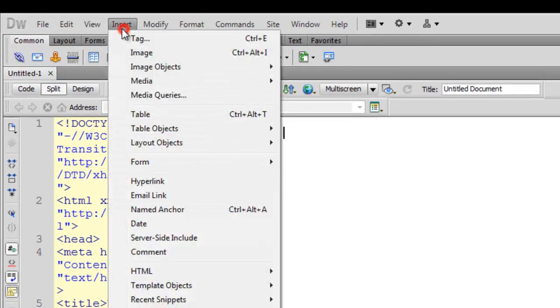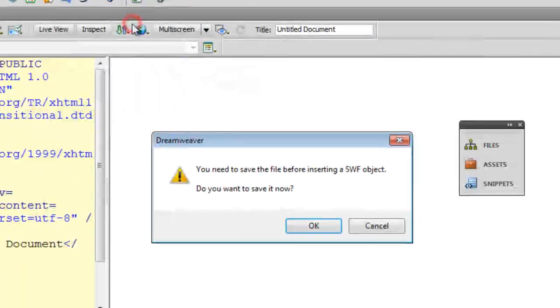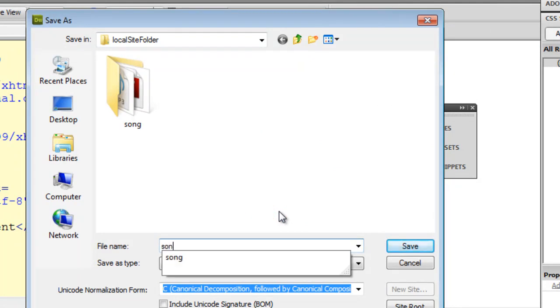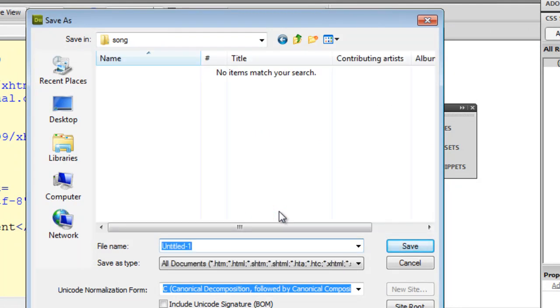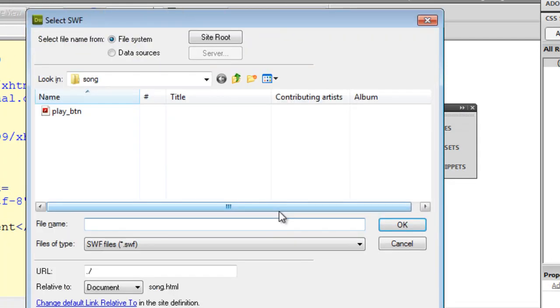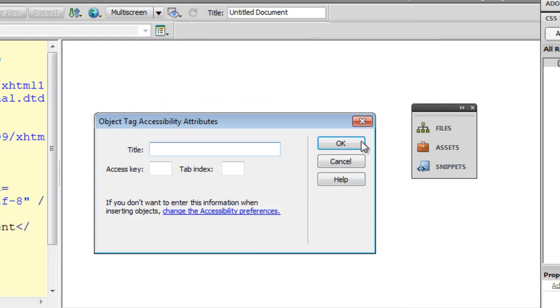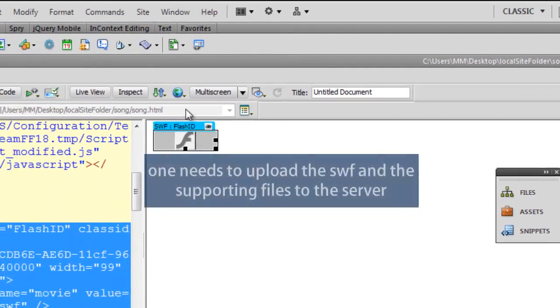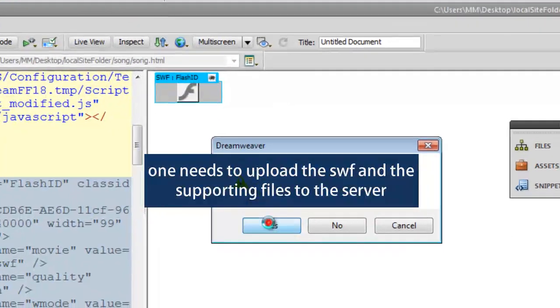Just need to say insert, media, SWF. Need to save the file. I'll skip the title access key and the tab links for the moment. And there it is. Let me show it to you in Google Chrome.